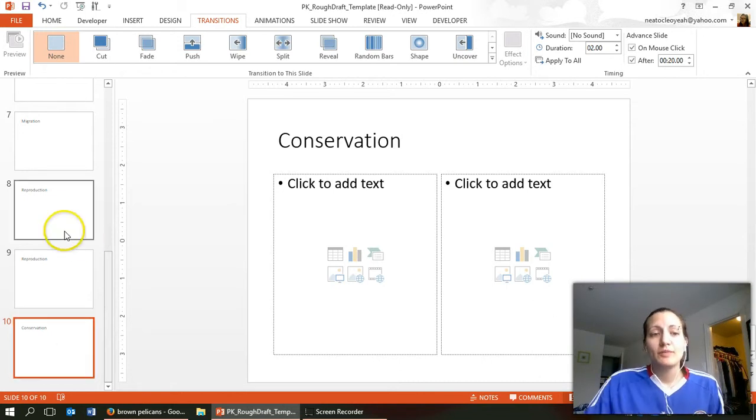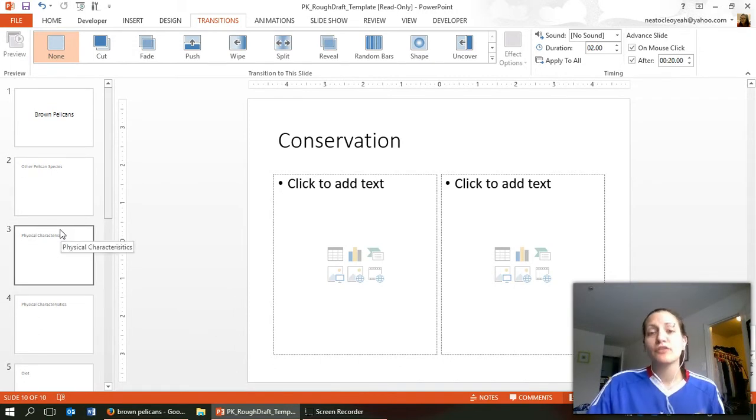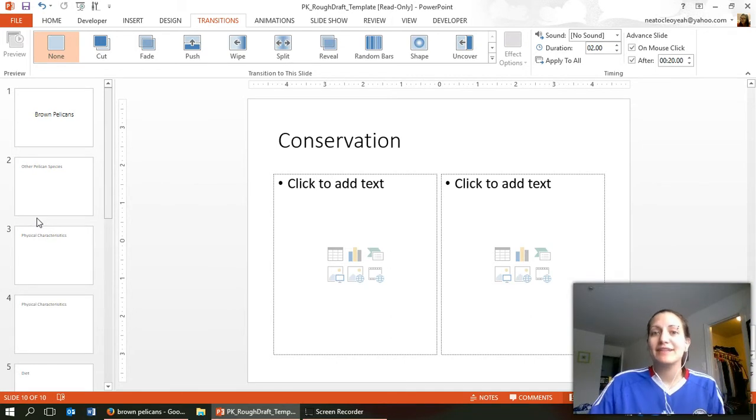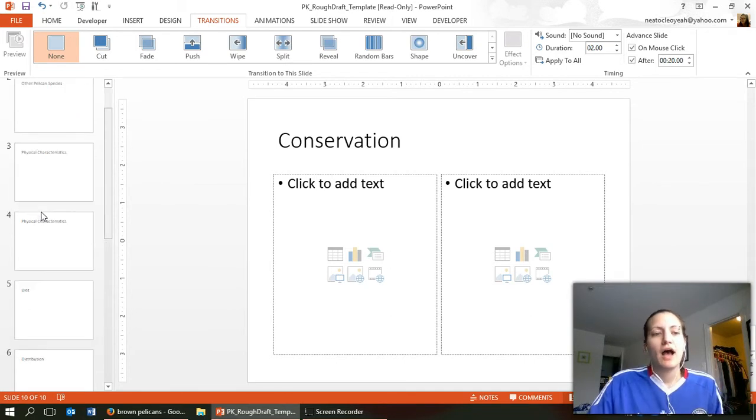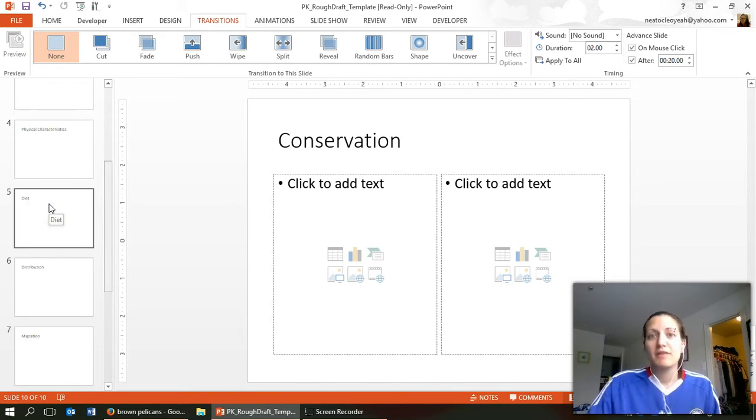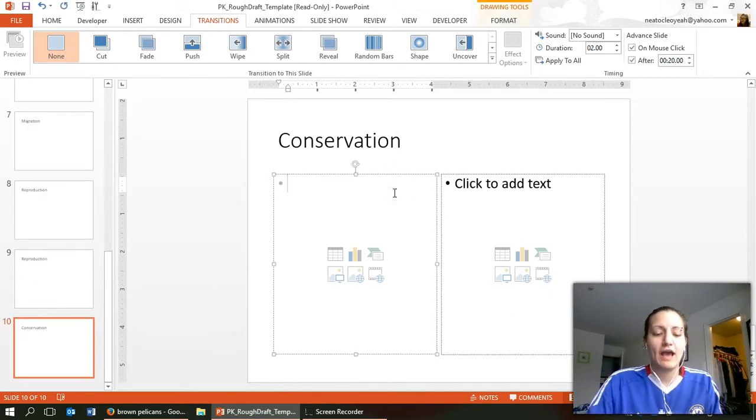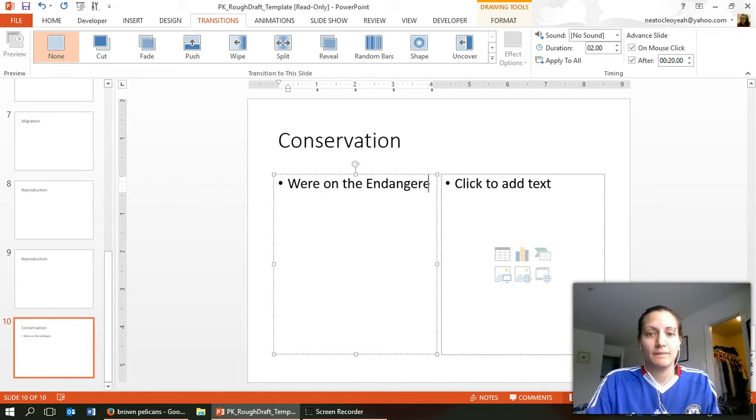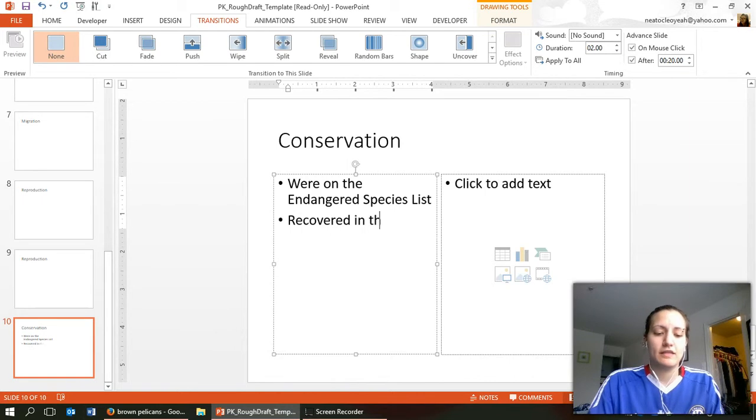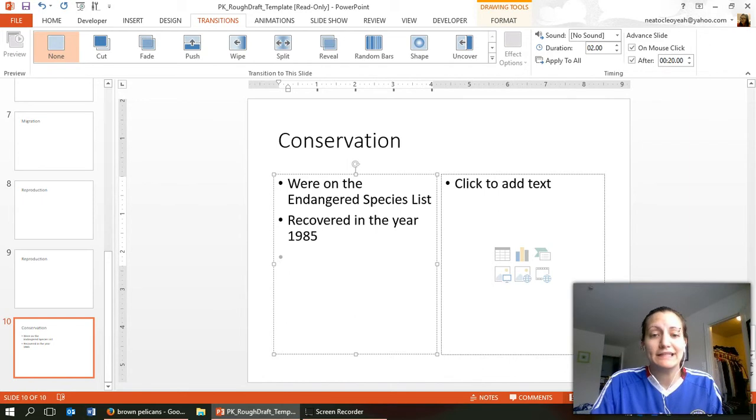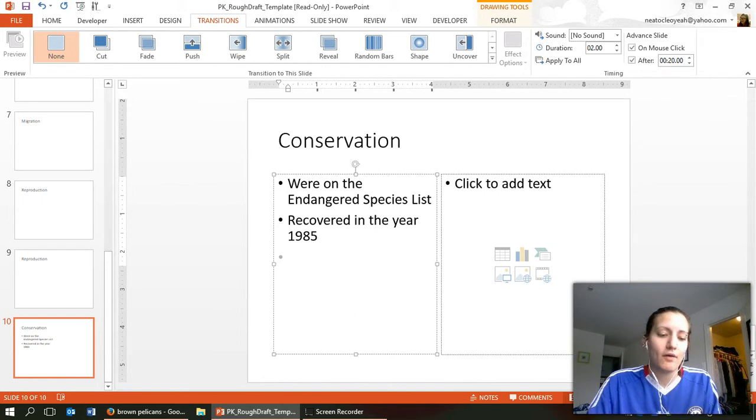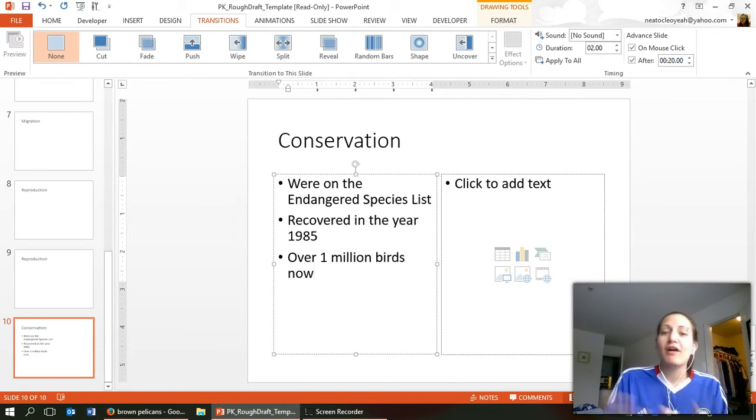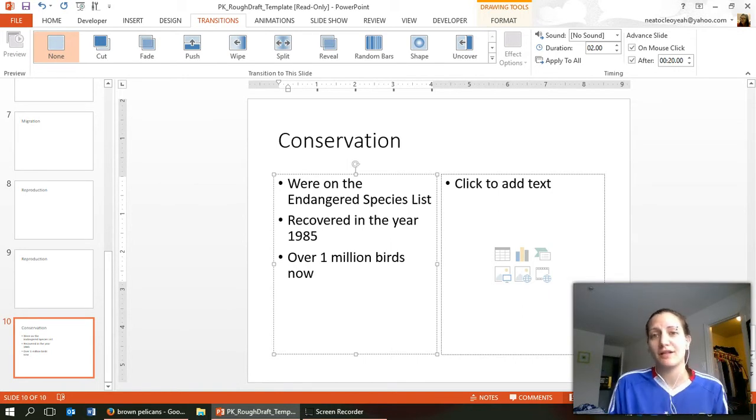So what I expect for your rough draft is you should have all 10 slides. You should also have a general idea what will go on each of the 10 slides. Here I have a title for everything. That's probably the bare minimum. If you want to put more I recommend it mainly so that I can give you more feedback. For example on conservation I might want to say were on the endangered species list, recovered in the year 1985 and maybe my last thing is over one million birds now. So this isn't what my final slide will look like. I'll have pictures it'll look a lot better but this also gives me a general idea of what I will specifically talk about on this slide.